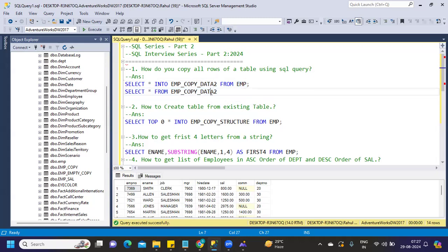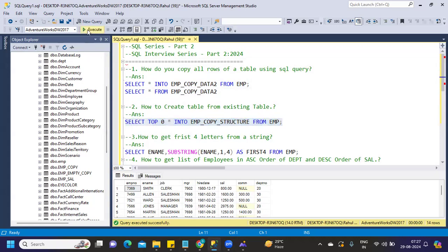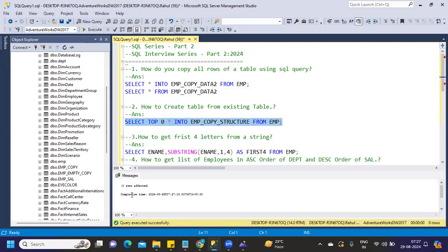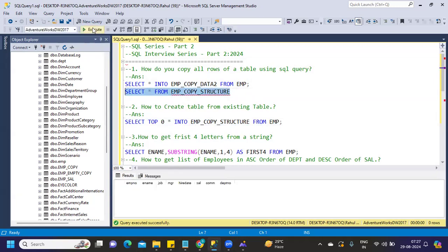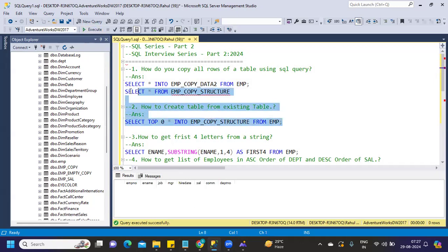Now if I don't need data, then I can use it simply like this. If I try to run or execute this again, it created another table but this time without data. If I try to run this or execute this, you will see that the table is created but it did not add any data to that. These are the two things that you should definitely know if you are preparing for SQL interviews.